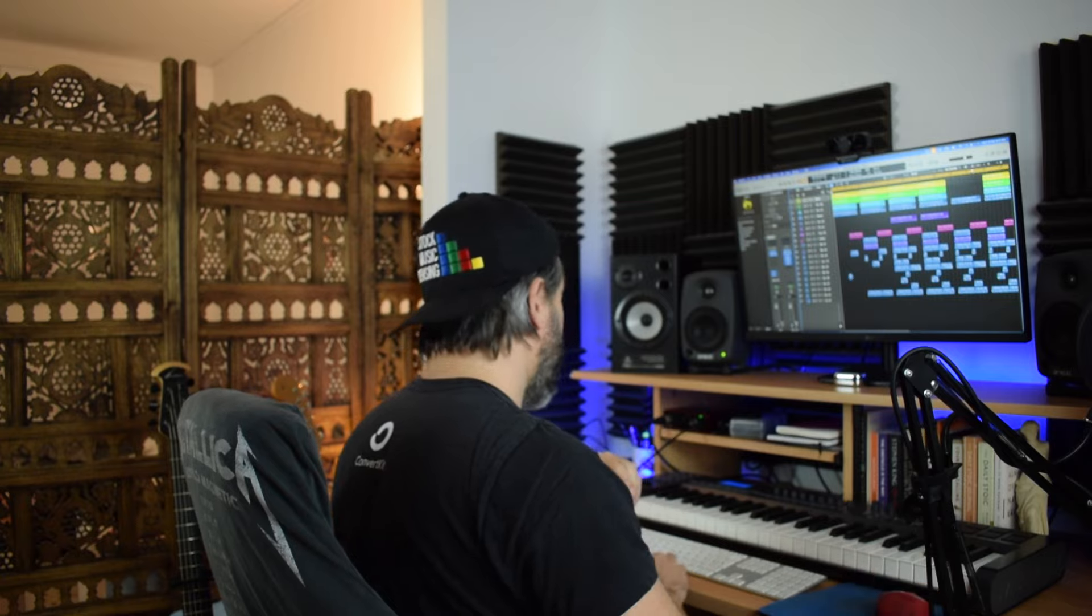I might disappoint you a little bit with this particular track because I'm using a lot of Apple loops so don't expect to see any fancy plugins here. Let me play you a little bit of the track and then we'll dissect what's going on.